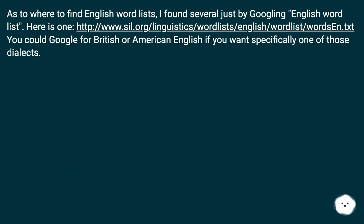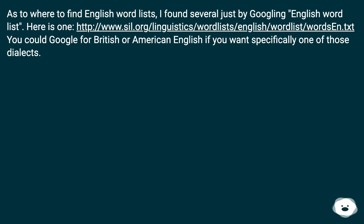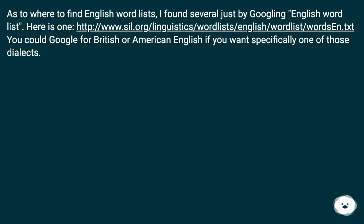As to where to find English word lists, I found several just by Googling 'English word list.' Here is one at this URL. You could Google for British or American English if you want specifically one of those dialects.